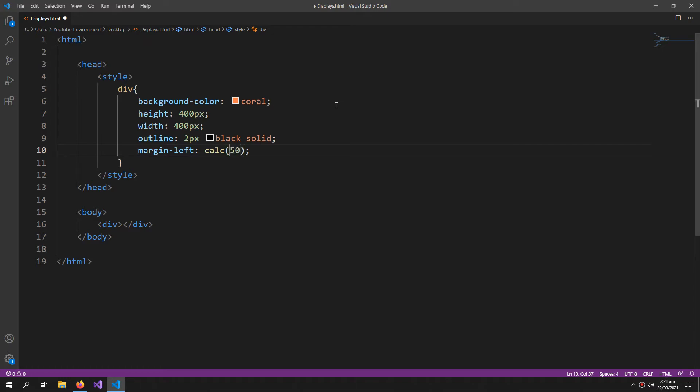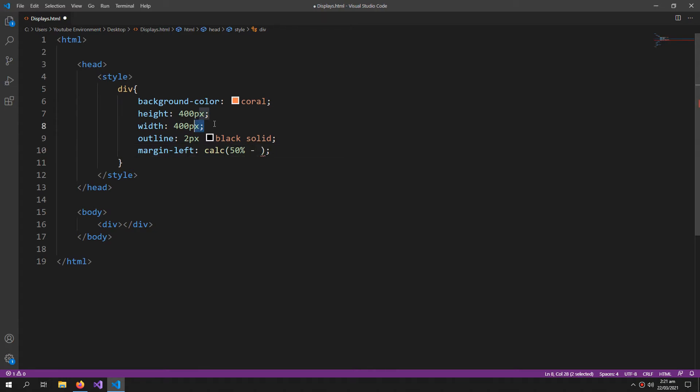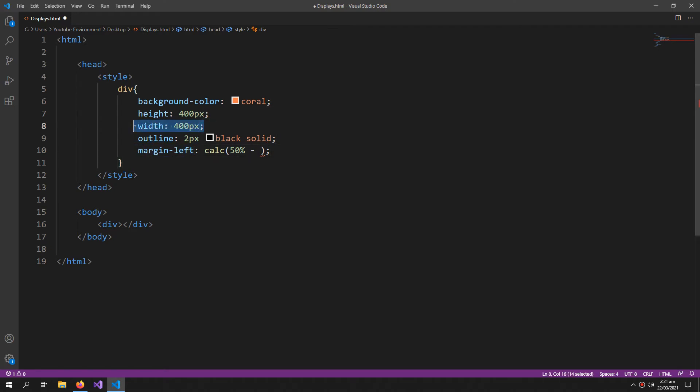So 50% means the 50% size of the page. So 50% minus half of its width because we are doing the marginLeft so half of the width.